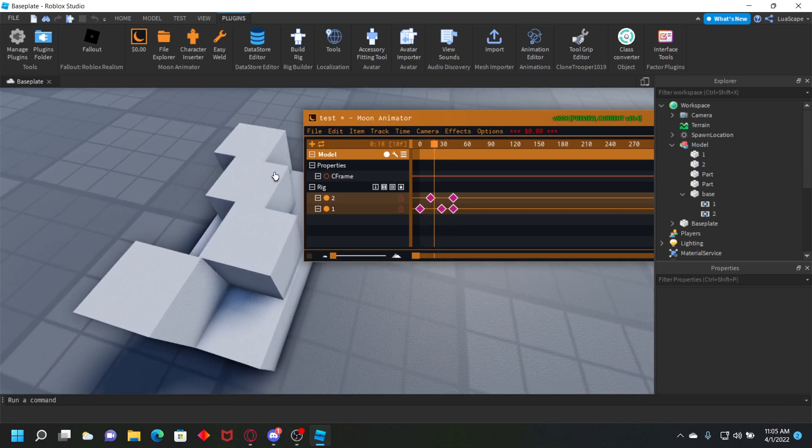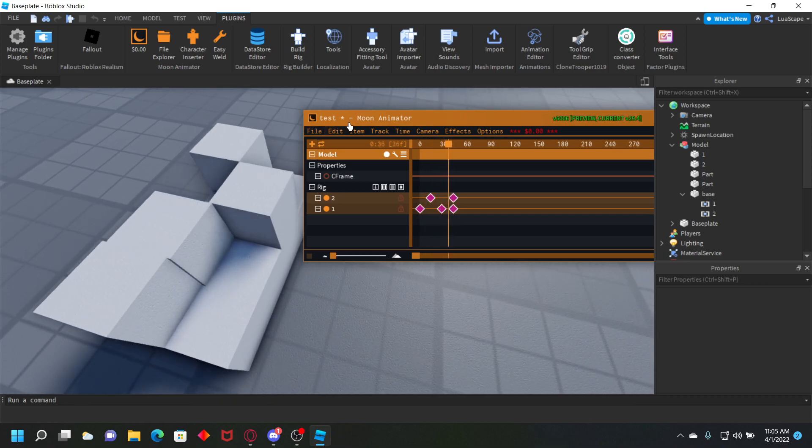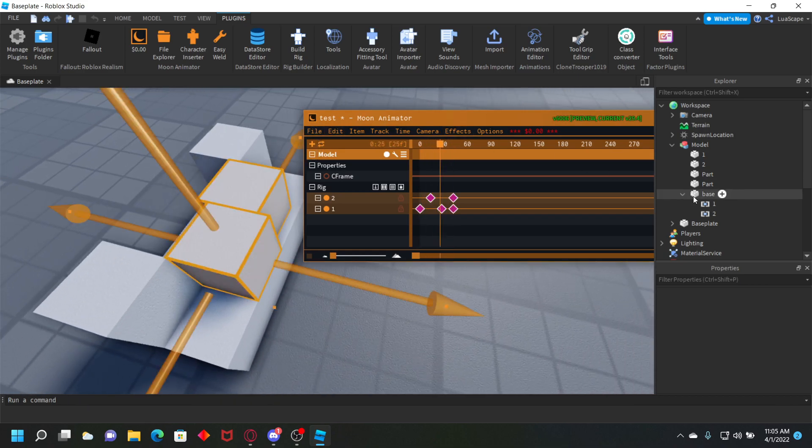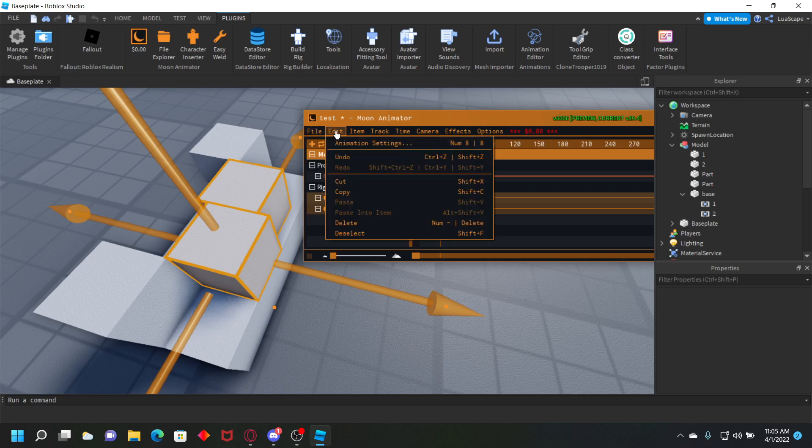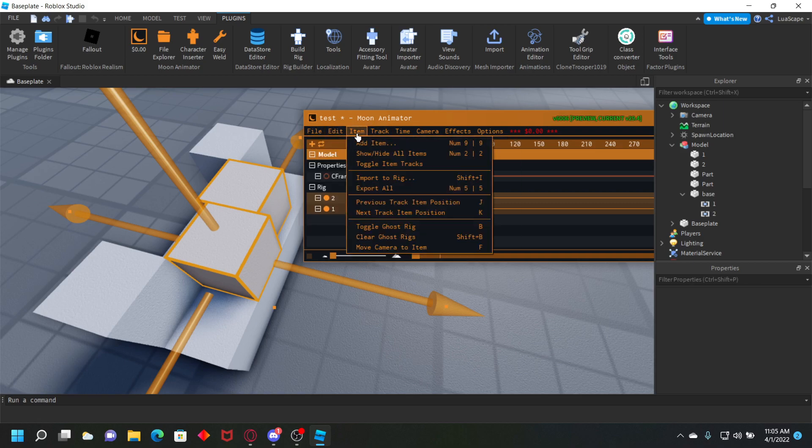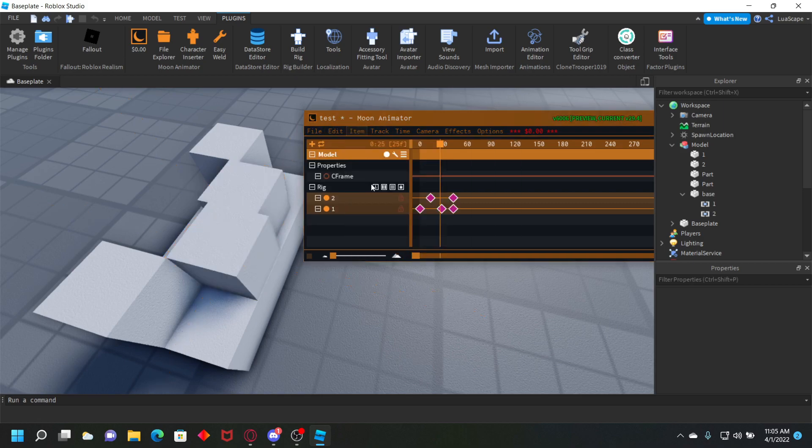Say this is the animation you want to keep. You want to export it, so you want to go to item and then export all.